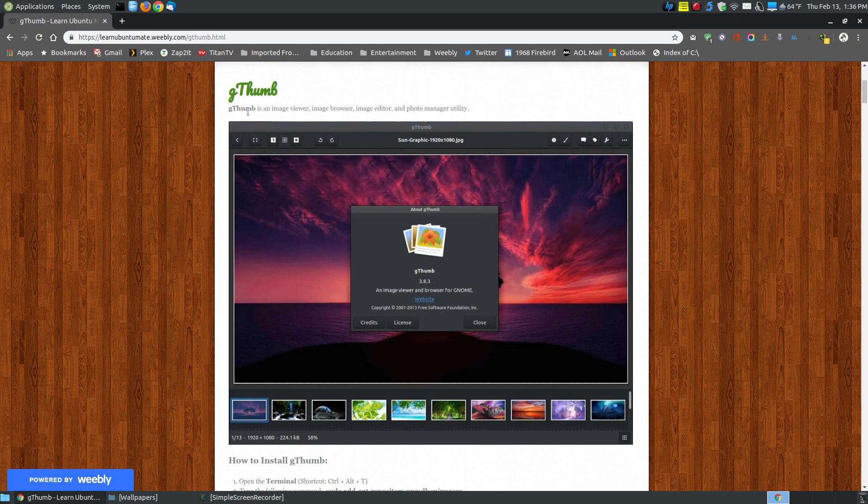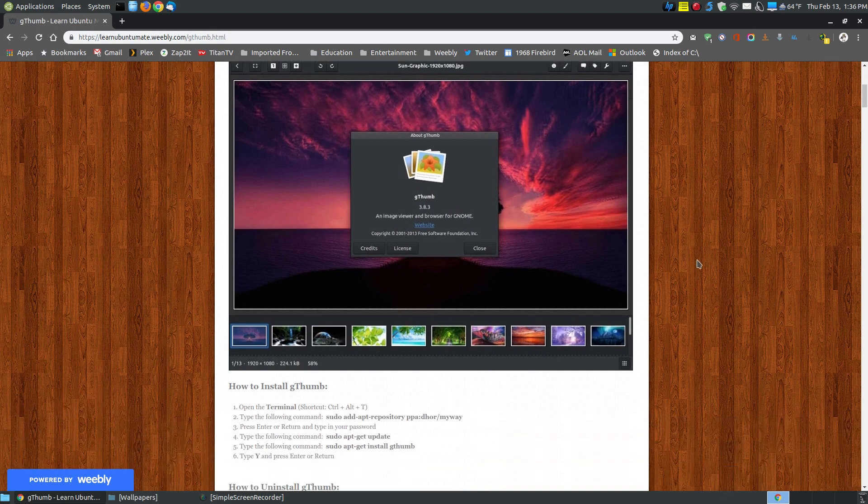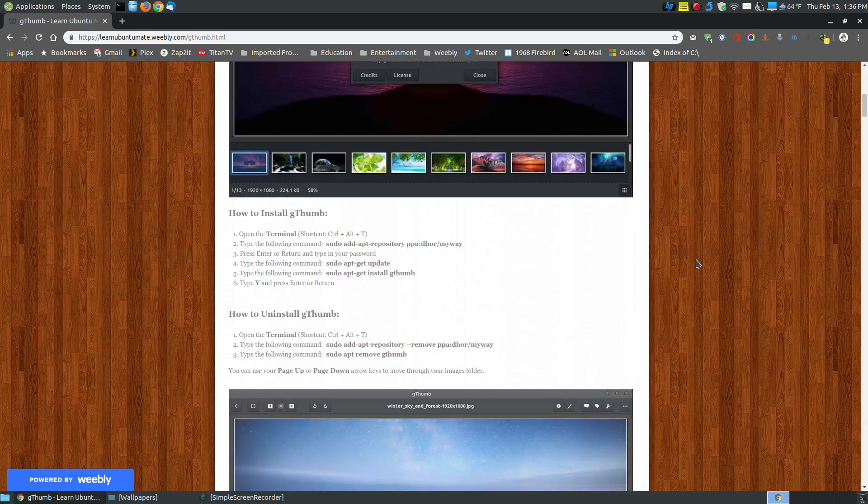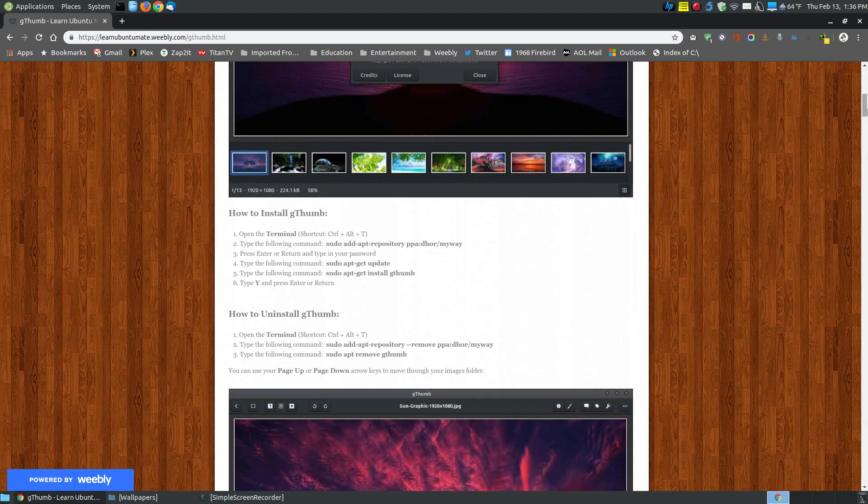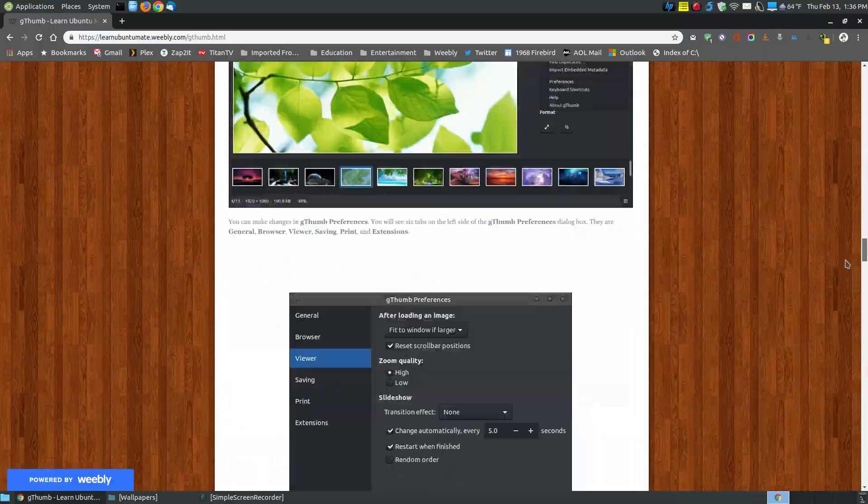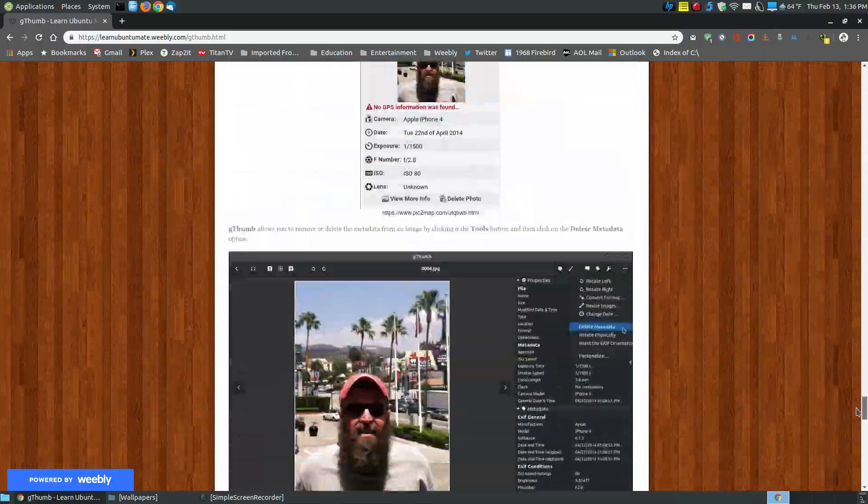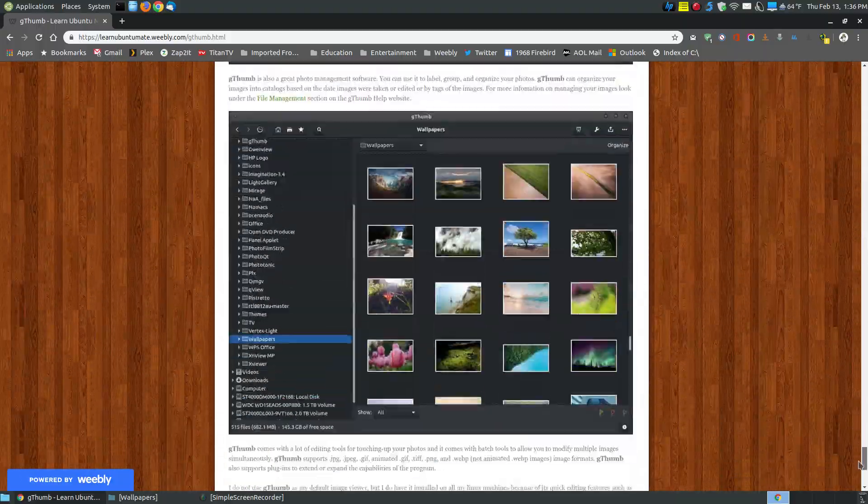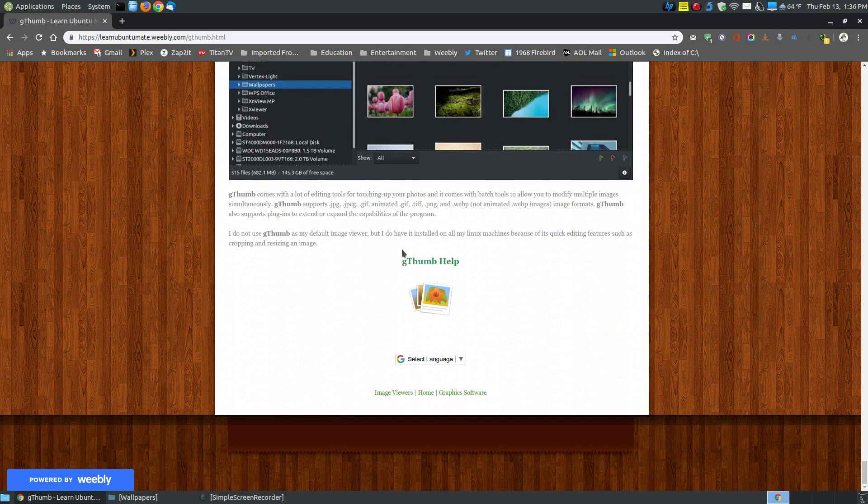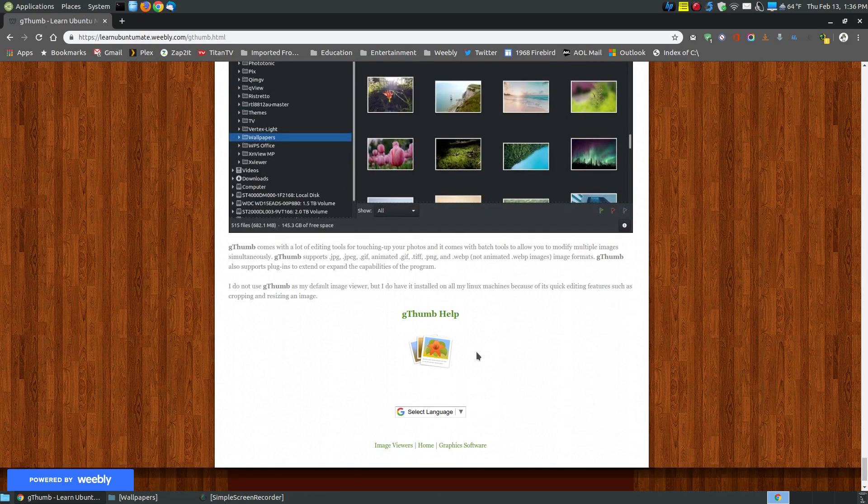Gthumb is not just an image viewer. It's an image browser, editor, and a photo manager utility. If you did find this video on YouTube, I will provide a link that shows you how to install it and gives you much more information on how to use the program and its features. And what I don't cover, I do have a Gthumb help section that you can click onto that takes you to the website.